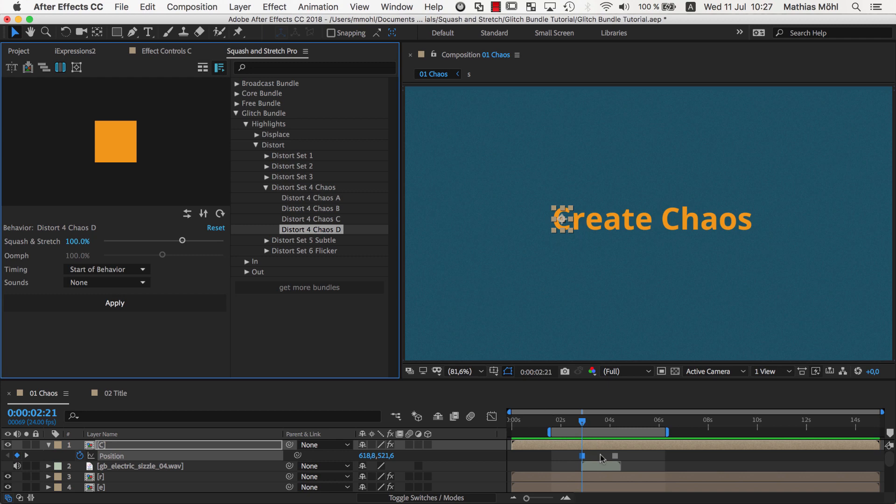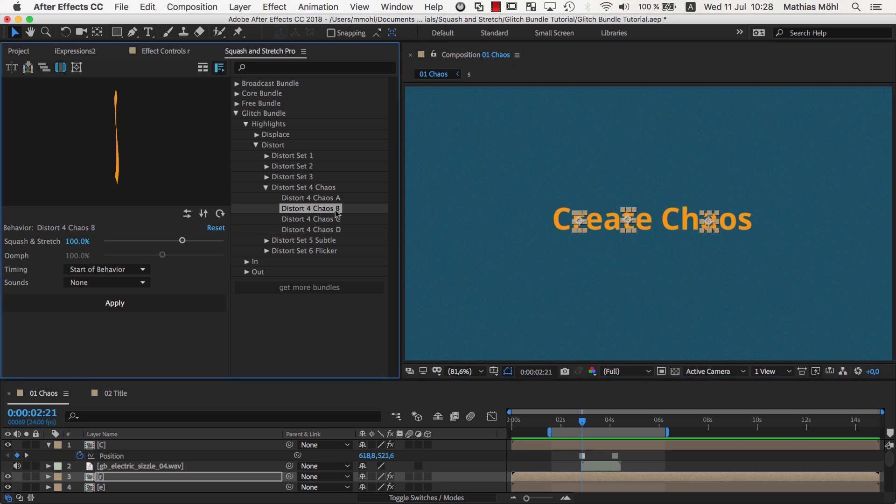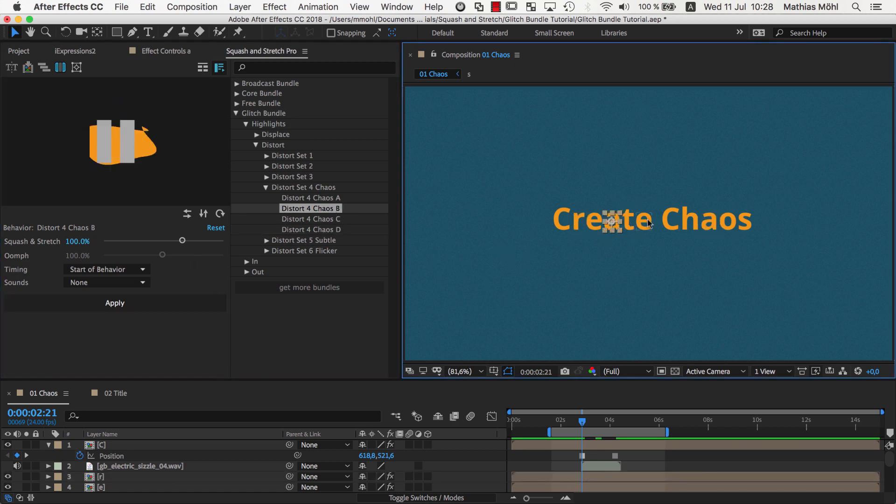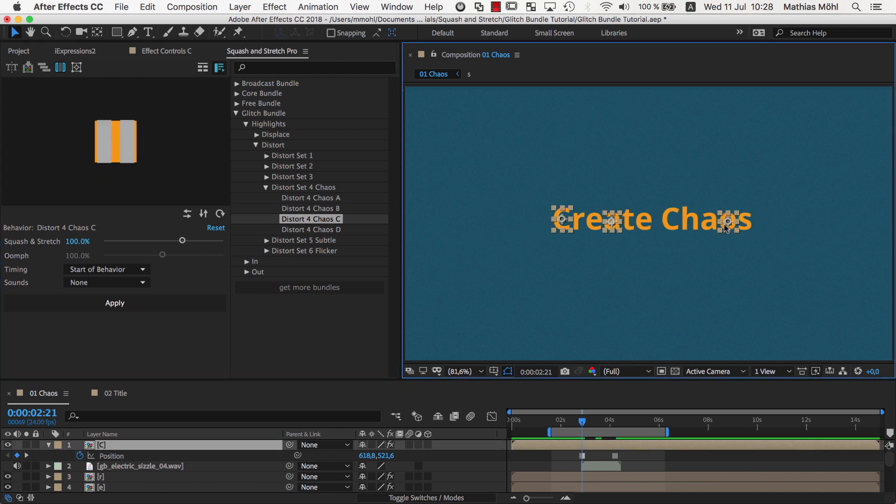And now we select a few of the letters randomly and apply variant B. Next, we select again some letters randomly and apply variant C. Finally, we also apply variant D to some of the letters.